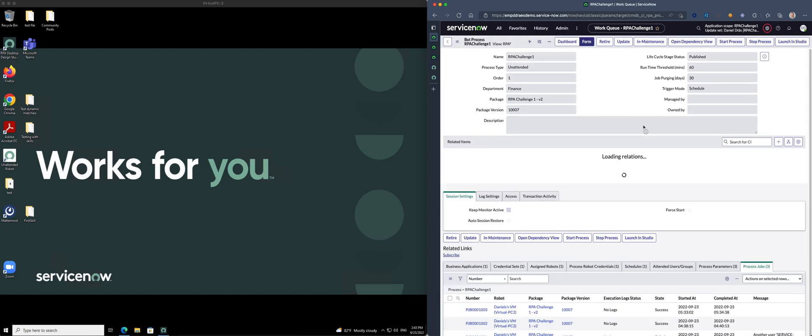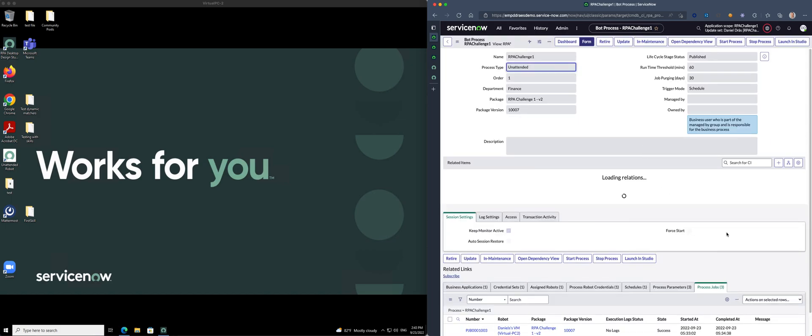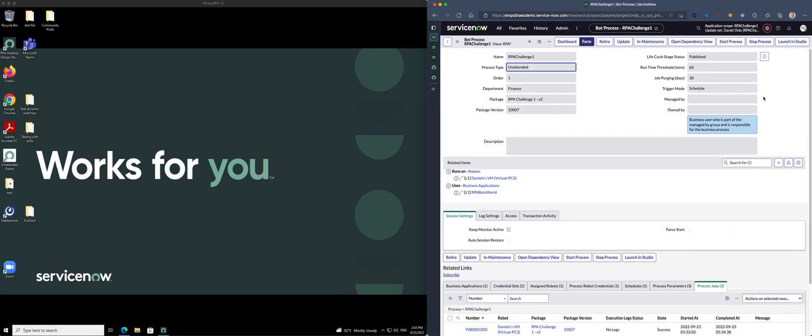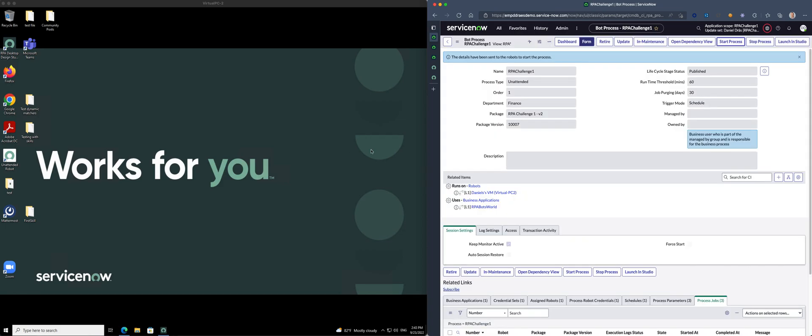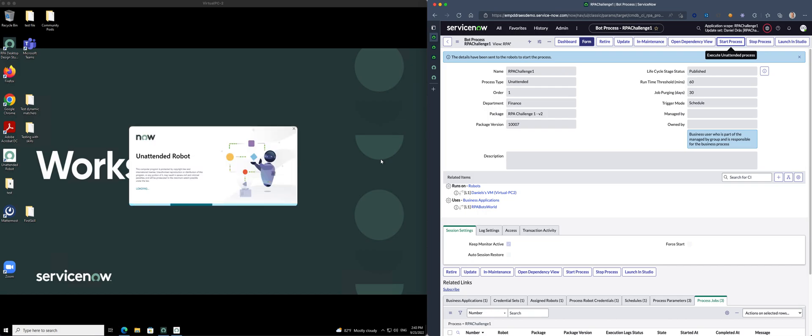The process is scheduled to start every ten minutes but we don't want to wait. So just start the process on my virtual machine which is on the left hand side here. We should see the process kicking in momentarily. There we go.